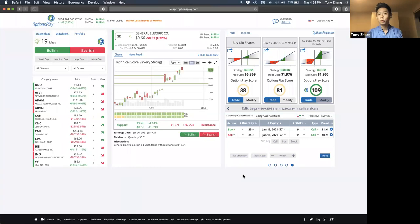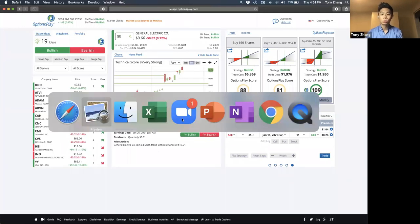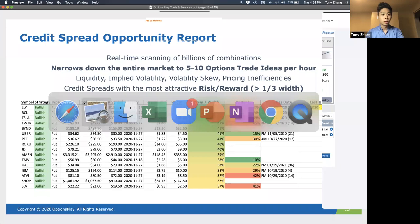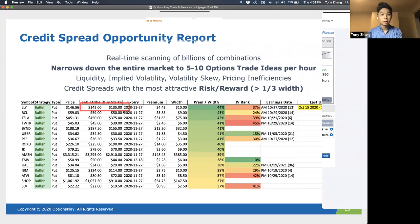Gary is asking how do you calculate the width? The width is really easy — it's just the distance between the two strikes. The distance between the buy strike and the sell strike is the width of the spread.